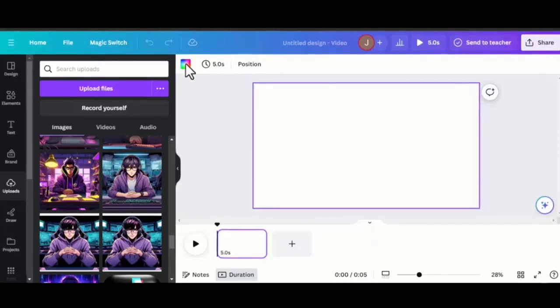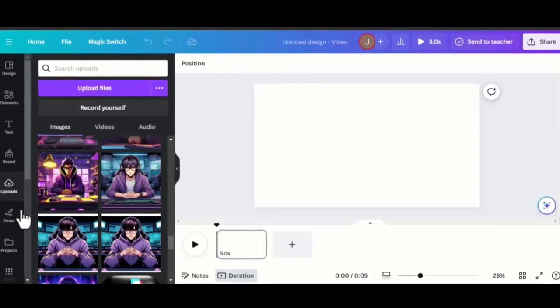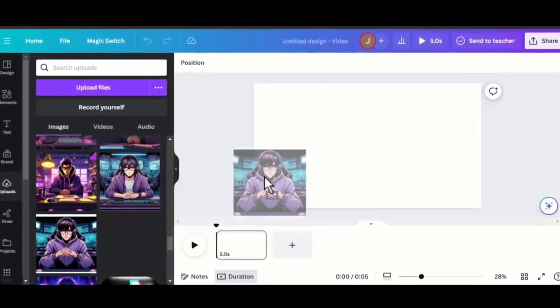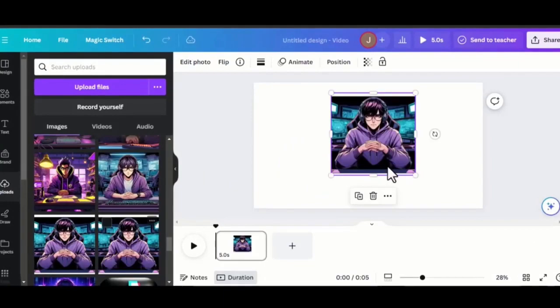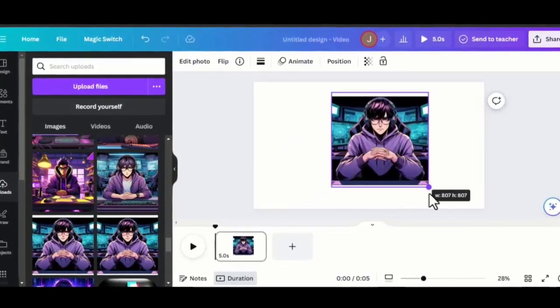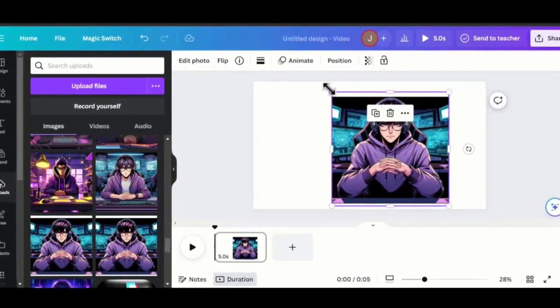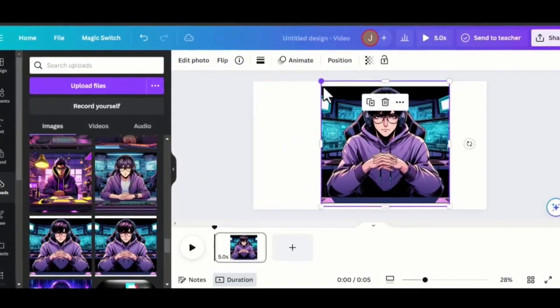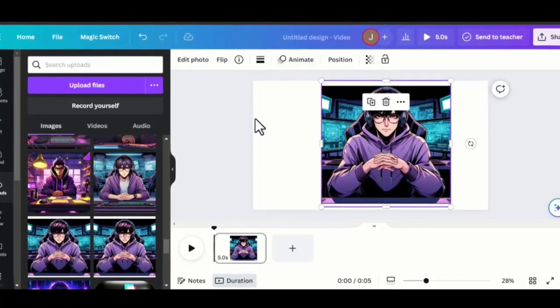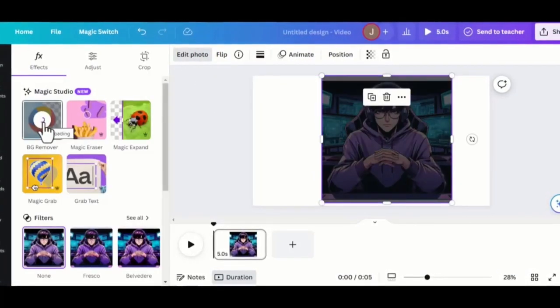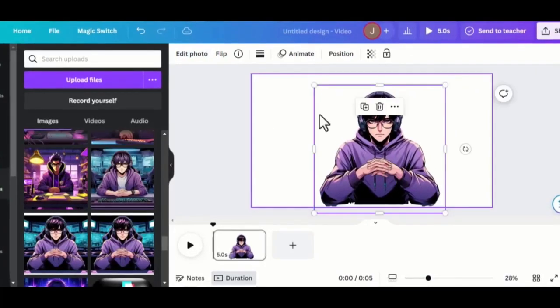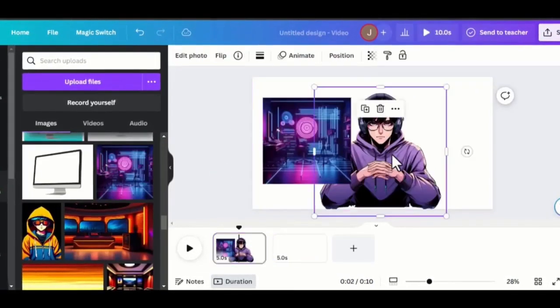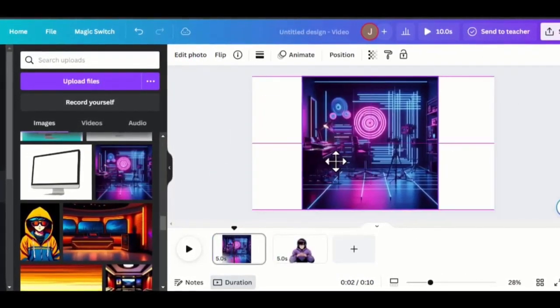the next tool we need is Canva. Choose the video template and upload your character and the background. Drag your character to the template. Now, let's remove the background. Kindly note that this step is not necessary. If you are cool with your initial background, simply leave it. But for me, I want to change it. Once the background is removed,